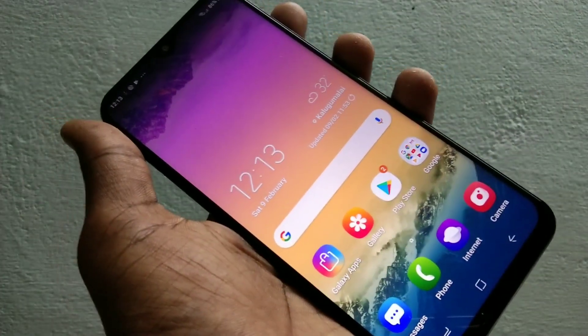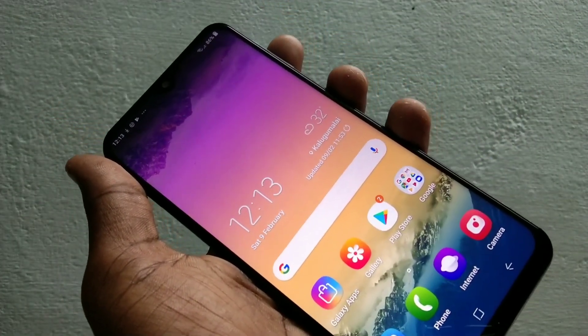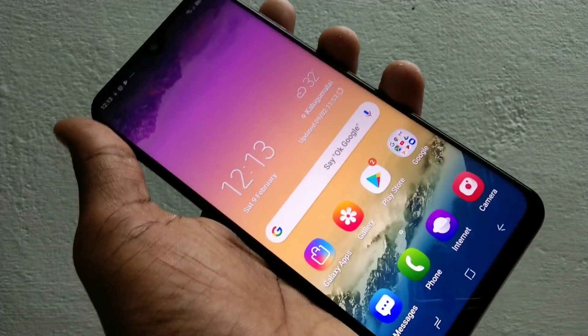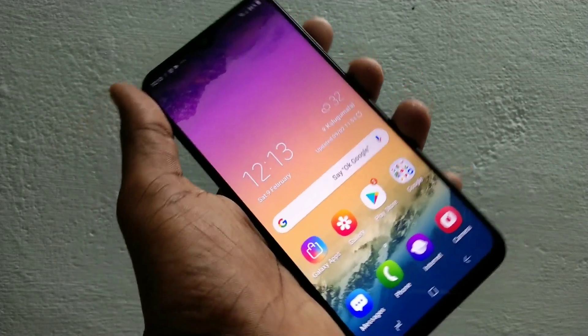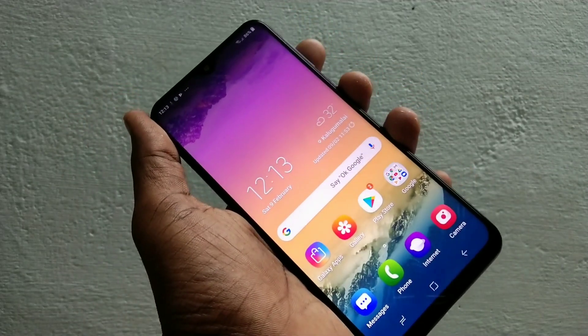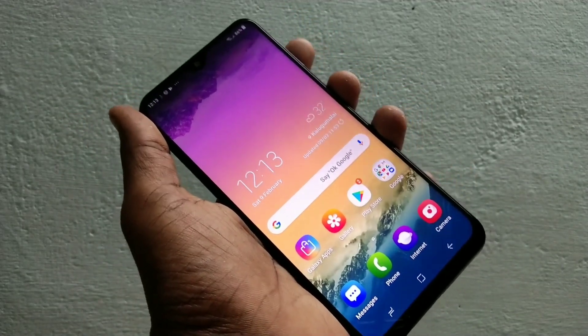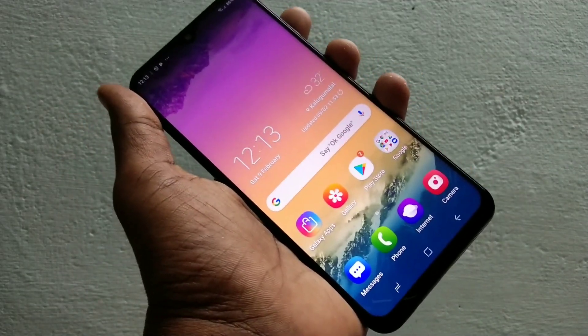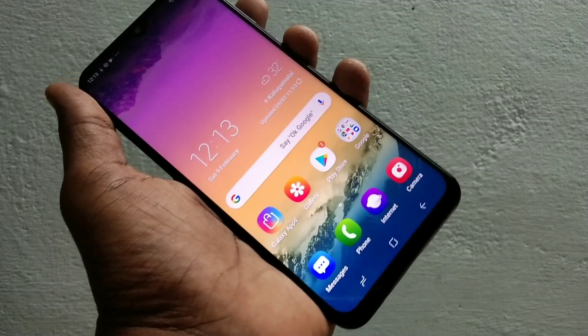So in this way, you can set up dual apps for Facebook and WhatsApp or any other app in the M20 smartphone. That's all friends. Thanks for watching. Subscribe for more videos.